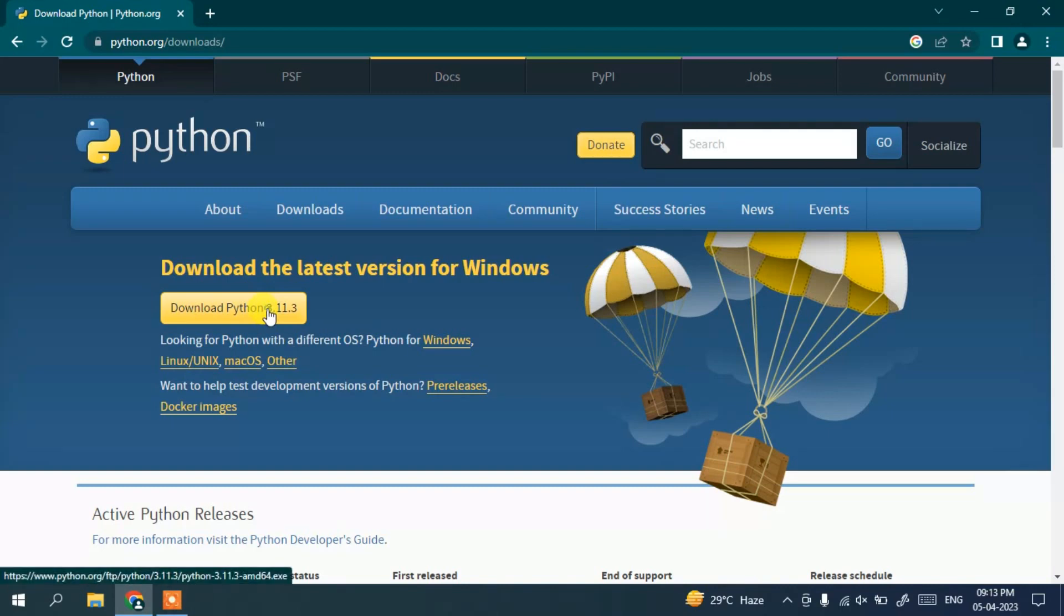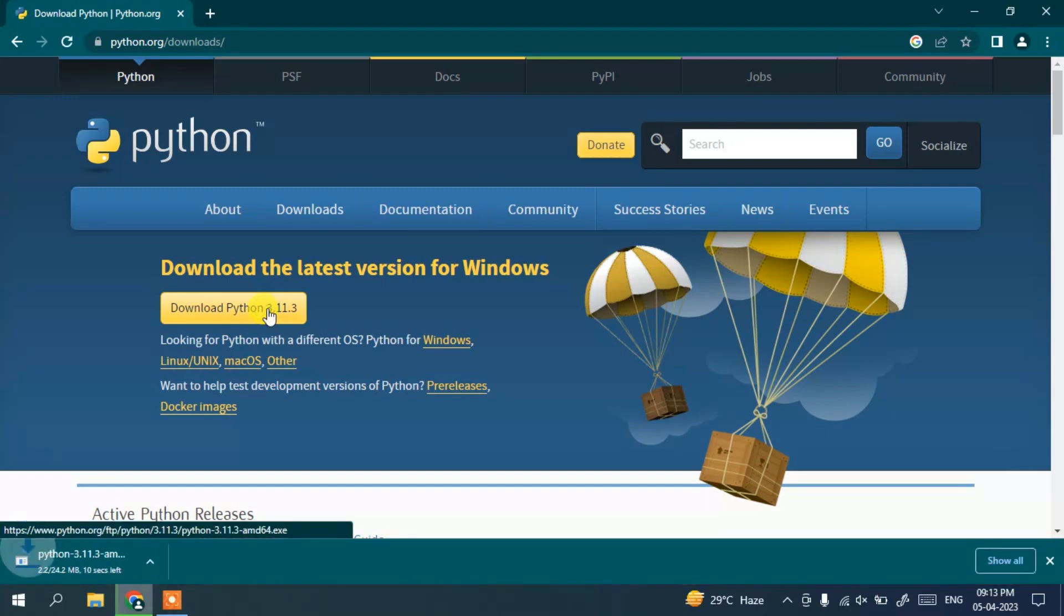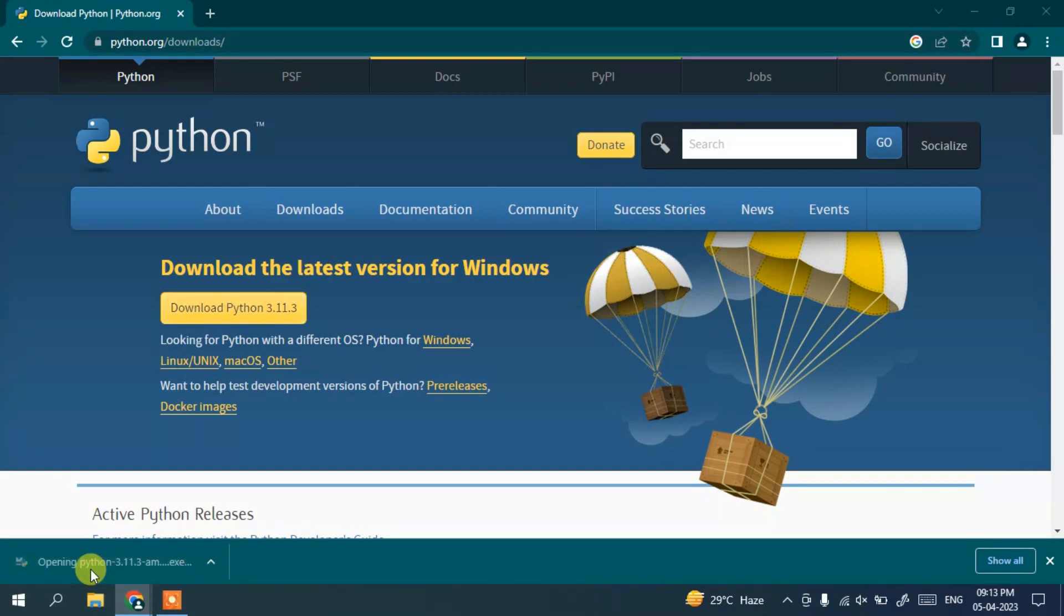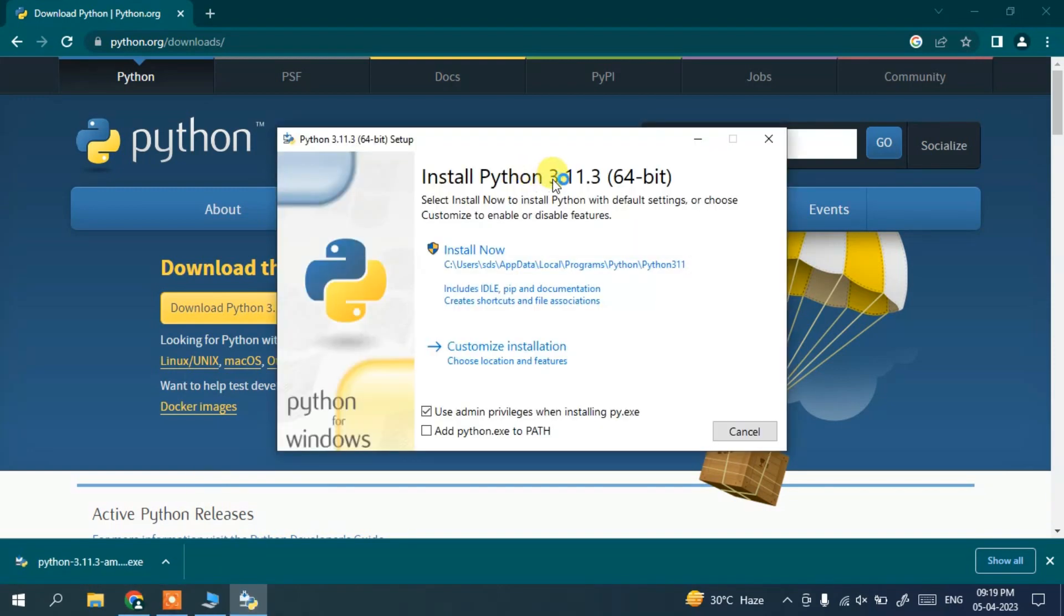And it's going to start downloading Python. And see, it has downloaded here as well. Now to install, you need to just click on this link and you can see 'Install Python 3.11.3' installation wizard is open.